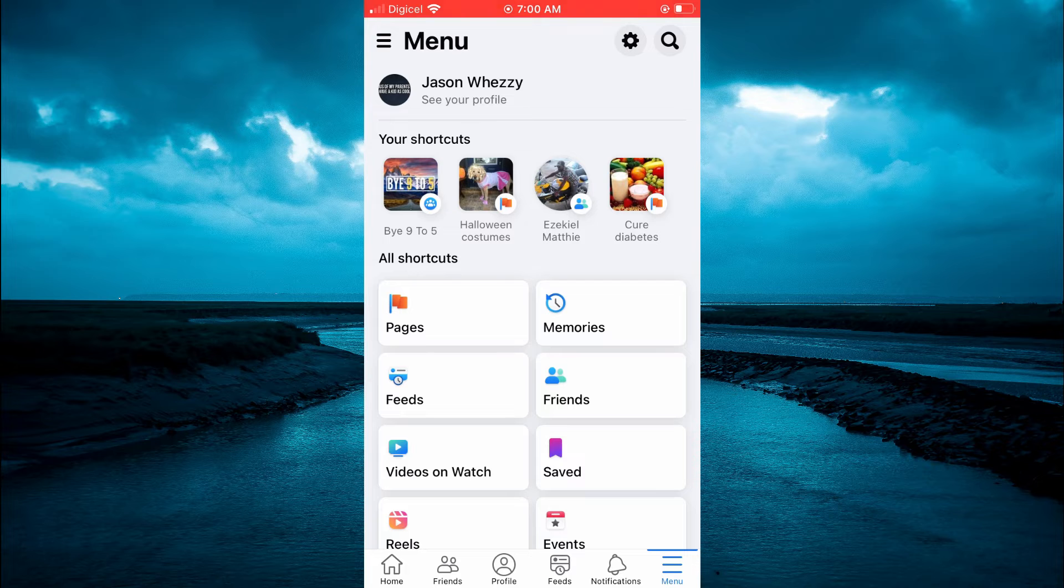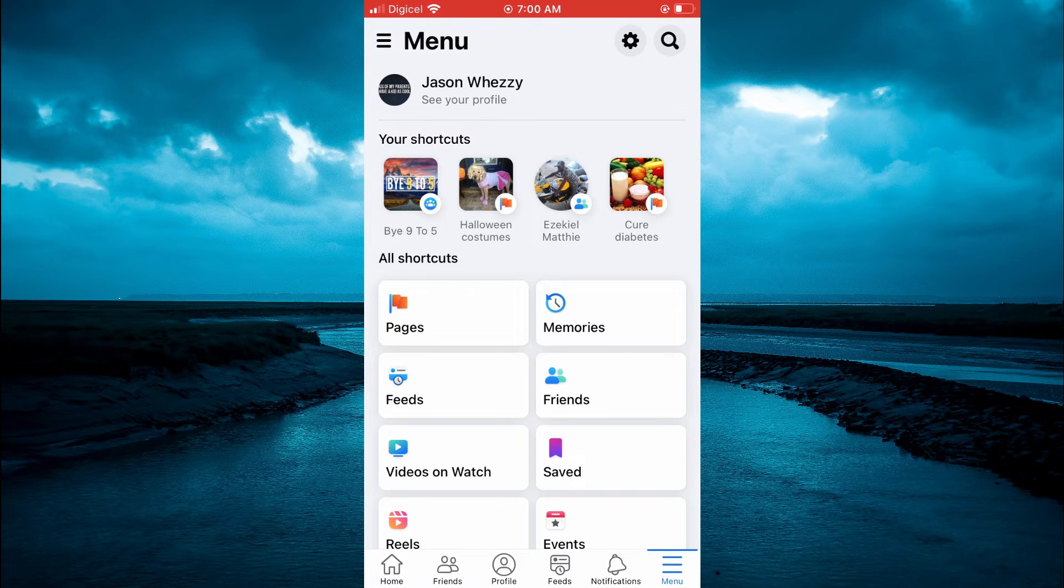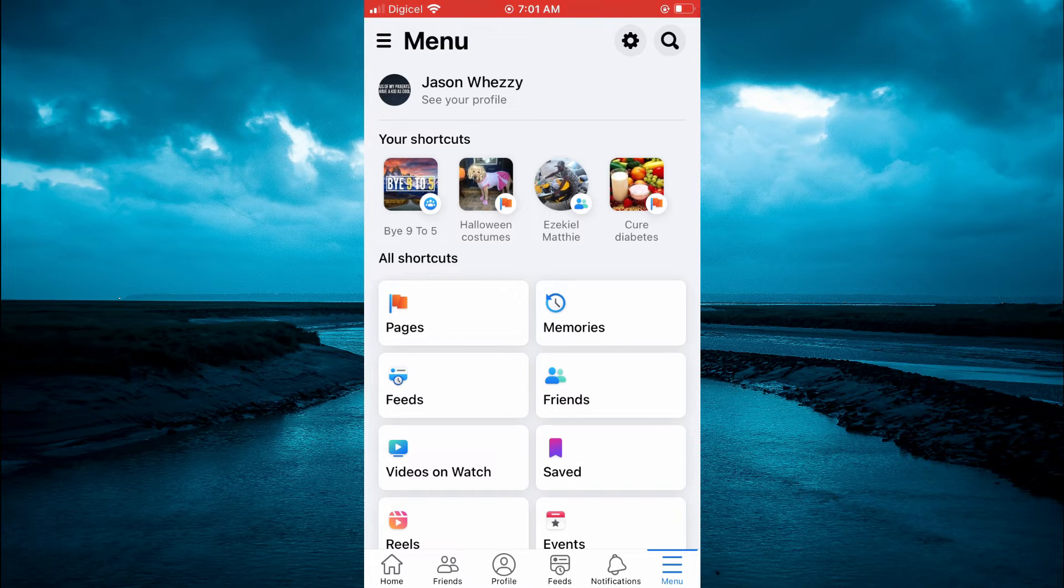After doing that, you are going to tap on the settings cog in the top right hand corner.